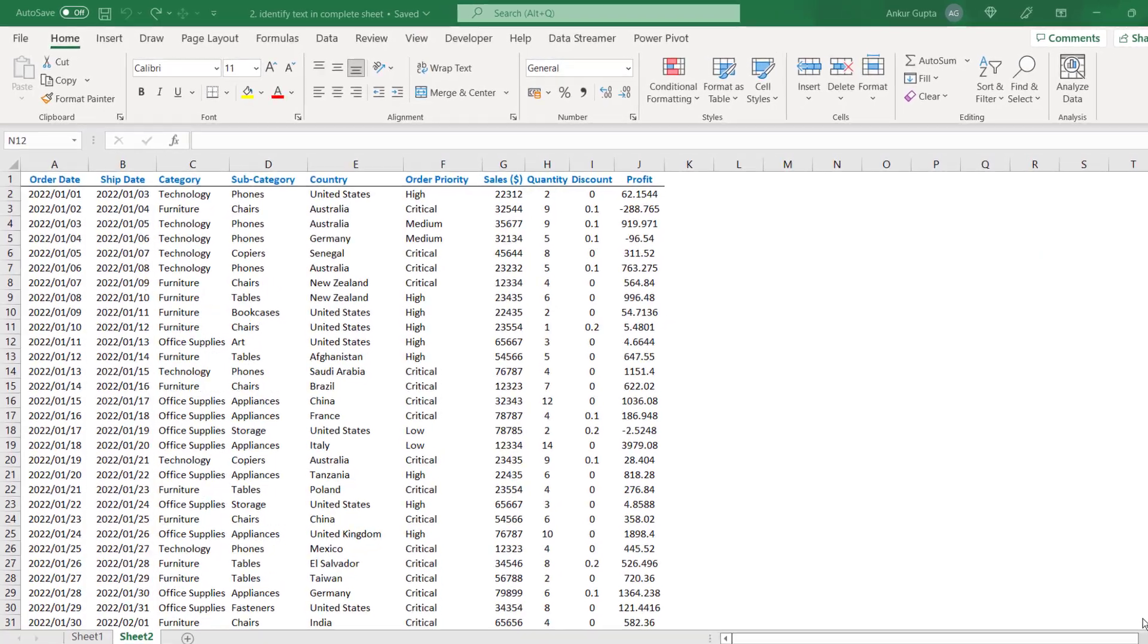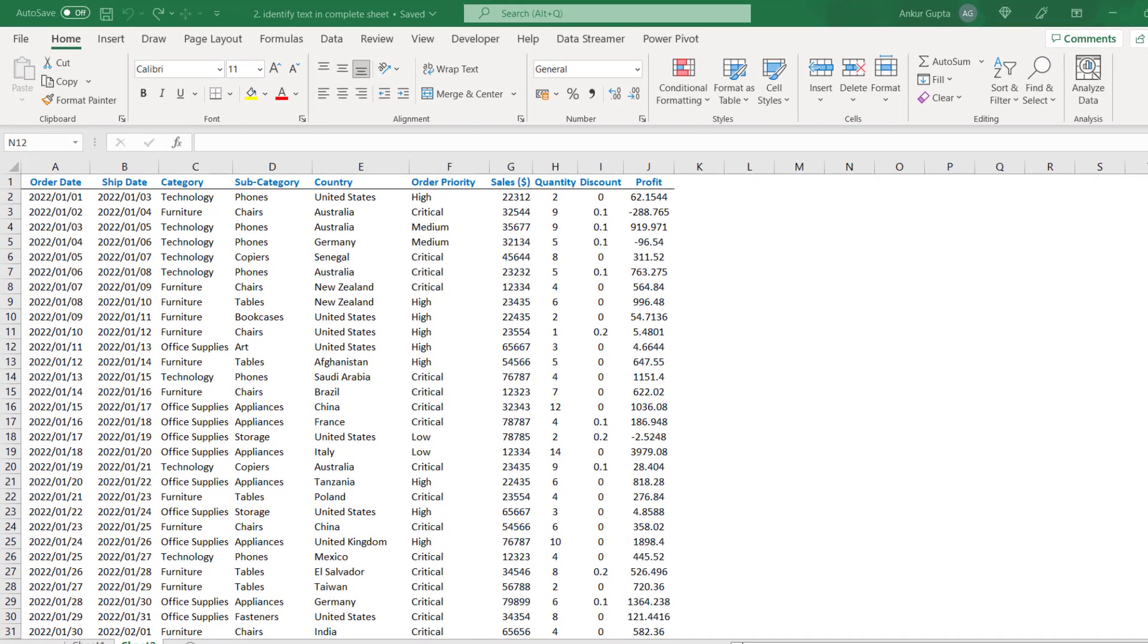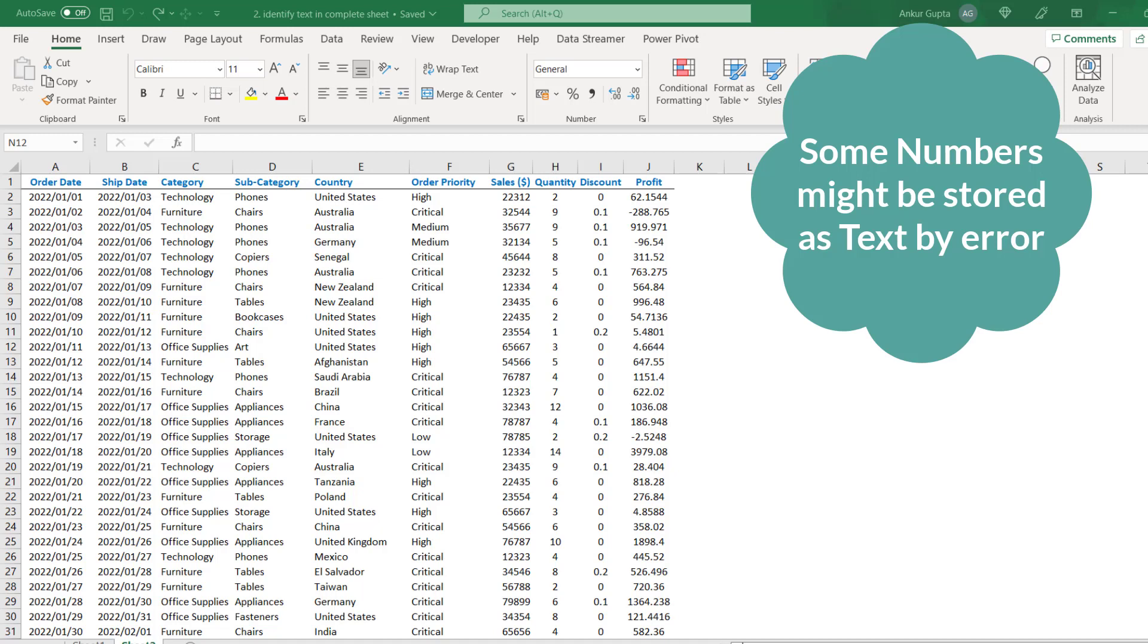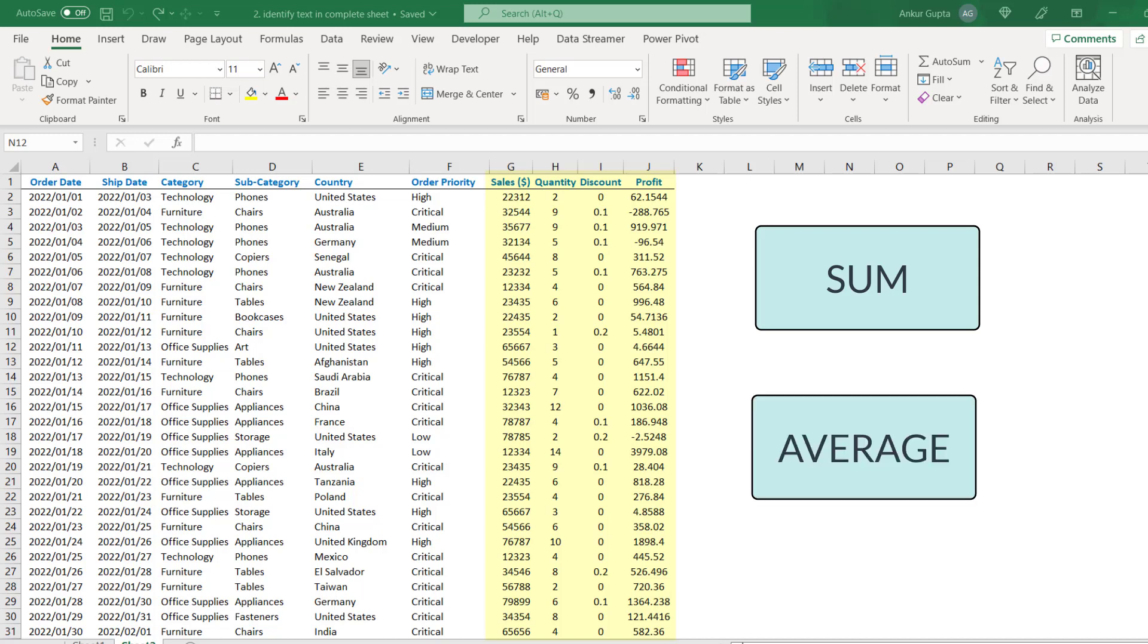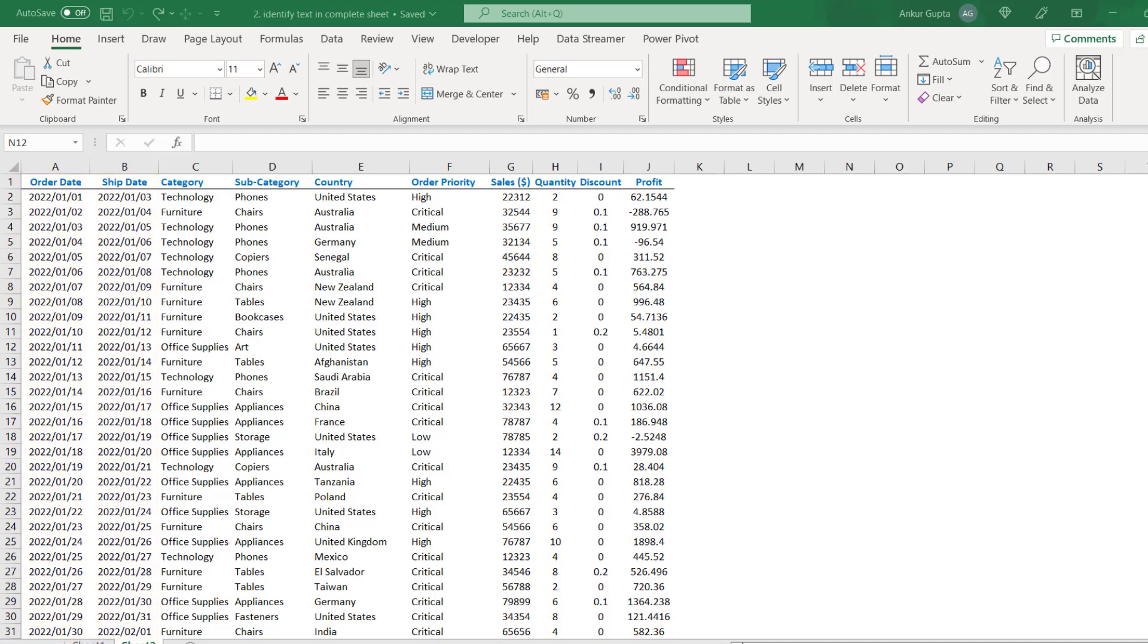Sometimes when we download data from a database, some of the numbers get converted to text due to some download errors. In this sheet, it appears that column G to column J contain numbers but it is possible that some of these numbers are incorrectly stored as text. Now if you use this data in arithmetic functions like sum, average, then you will get wrong result because such formulas cannot be applied on text. The same is true for dates also. A date which is stored as text cannot be used in similar formulas. So we need to identify all such columns where we have this problem and convert them back to their correct format.